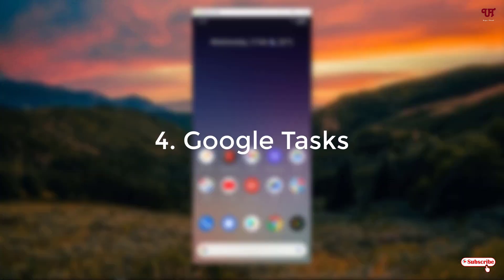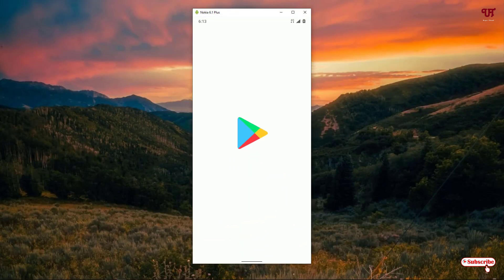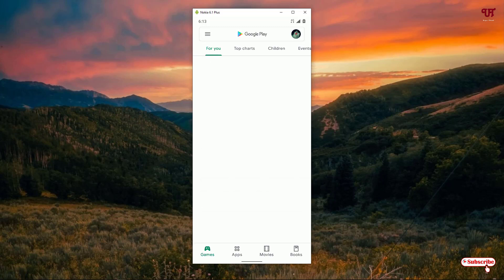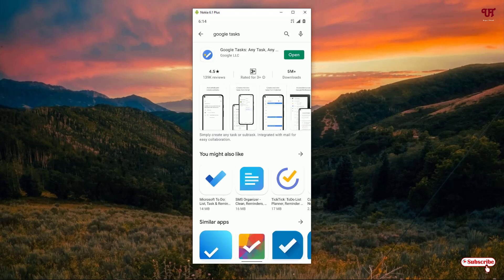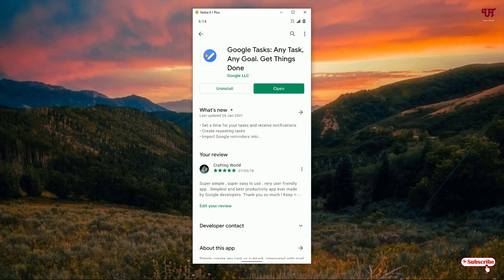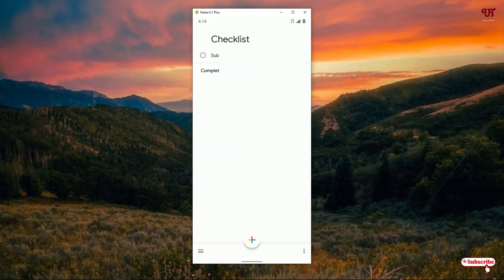On the fourth list we have Google Tasks. Open the Play Store and search for 'Google Tasks'. On the first result you can see Google Tasks — click on it. Download and install it, then click on open. You'll see this kind of user interface.